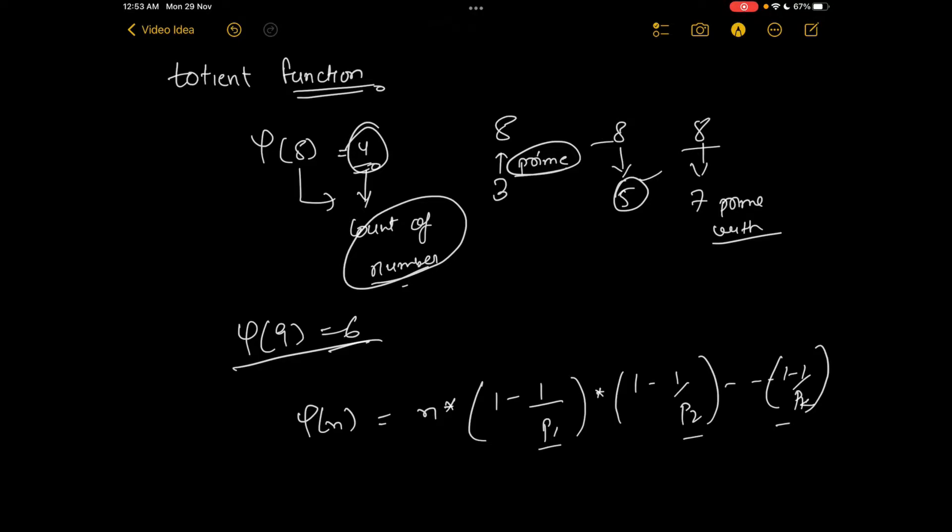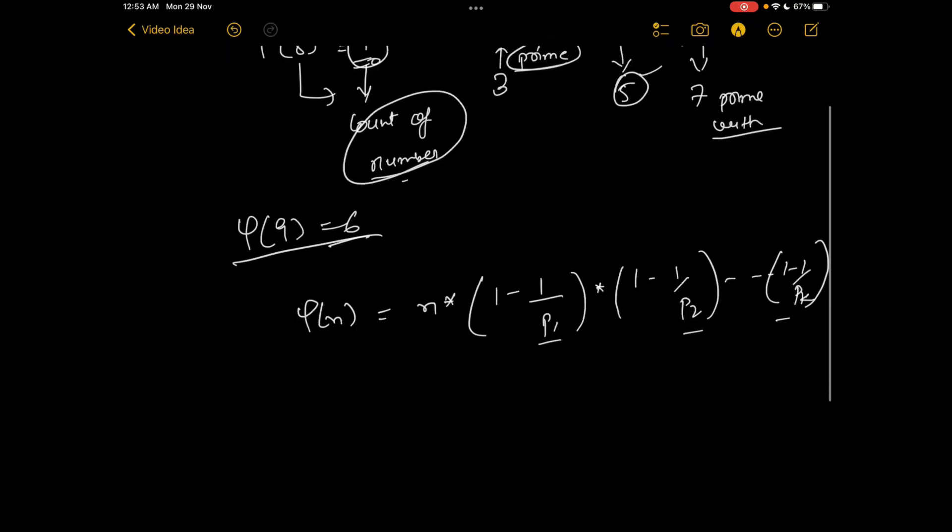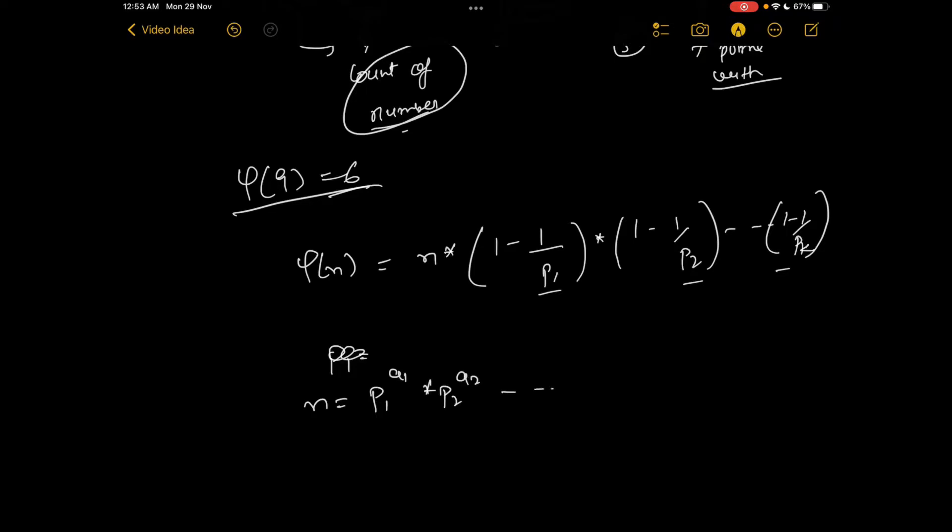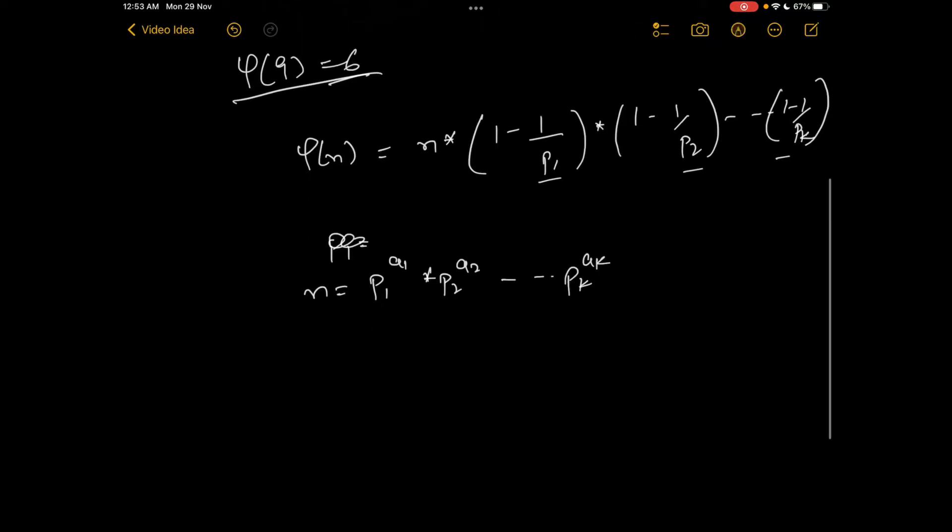Here p1, p2, p3 are primes. Basically n can be represented as p1^a1 multiplied with p2^a2 and so on up till pk^ak.